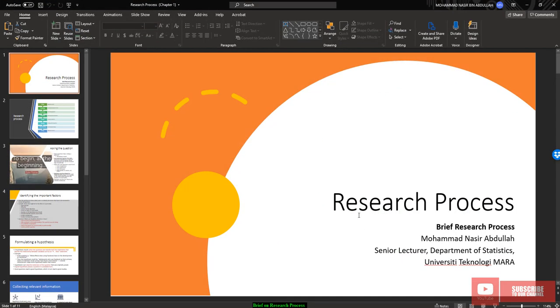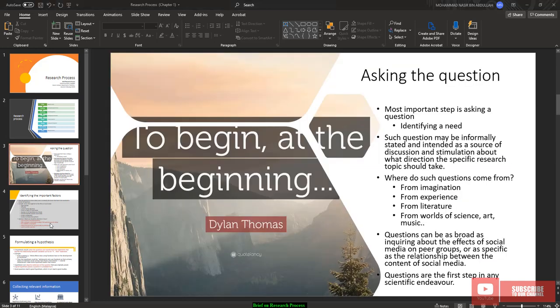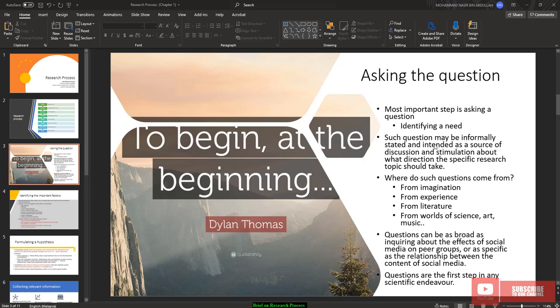Now, let me elaborate one by one. Asking the question: the most important step in doing research, we need to start with asking the question. This is the very beginning of doing the research. In asking the question, we need to identify what is the need of doing the research, what is the most important, what is the current issues, what is the current problem that we are asking.